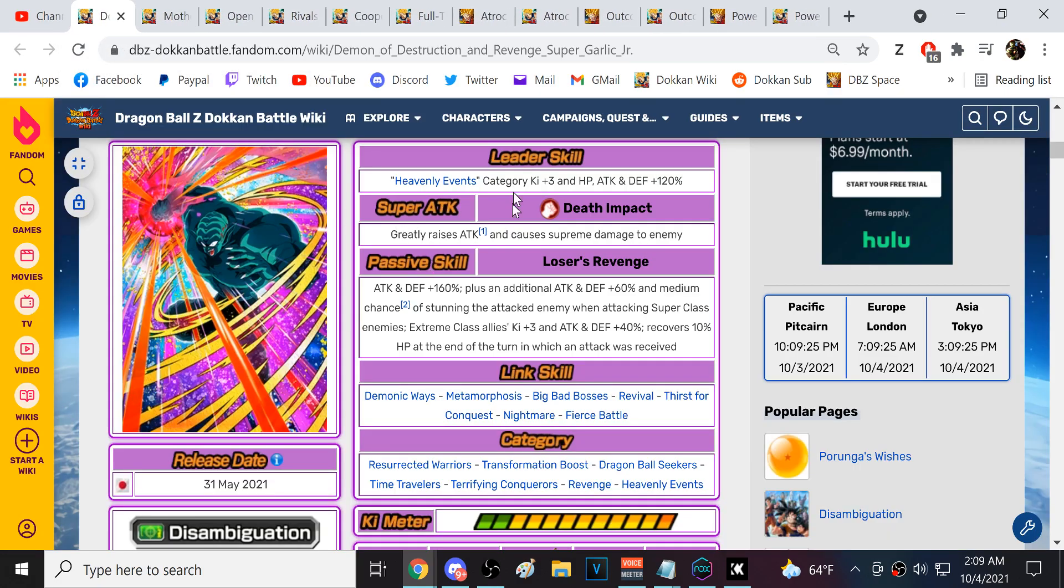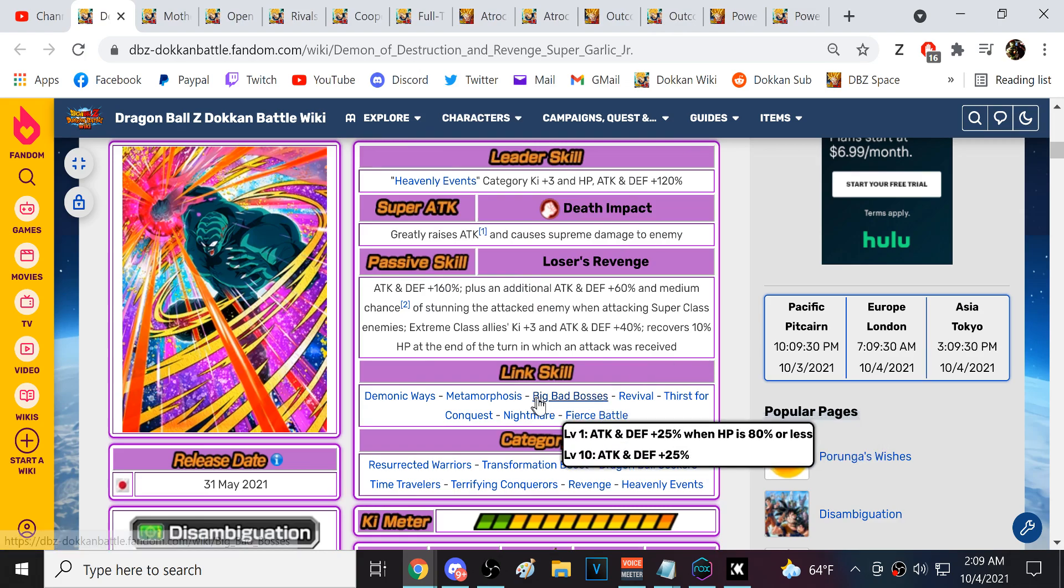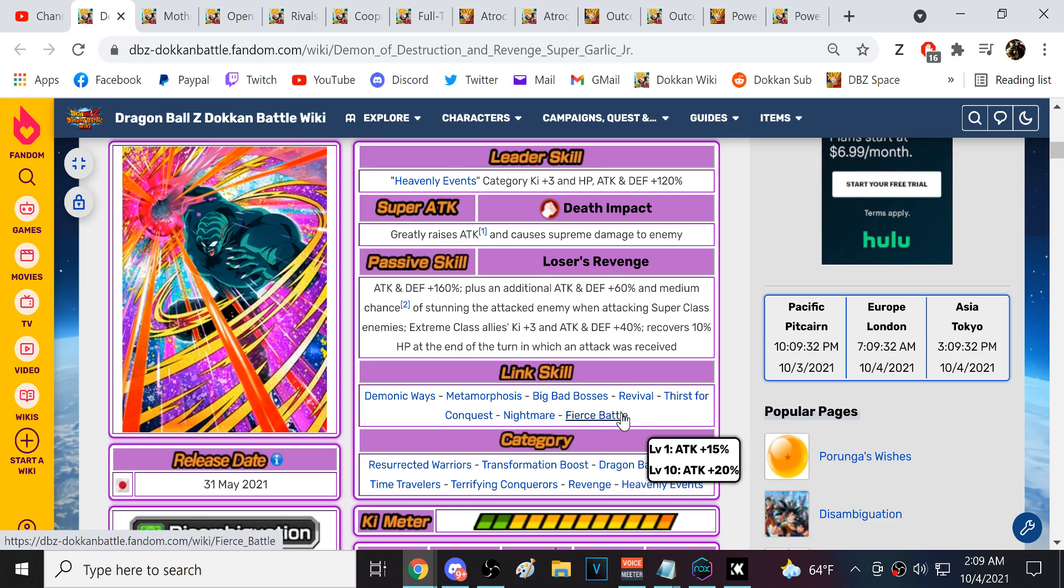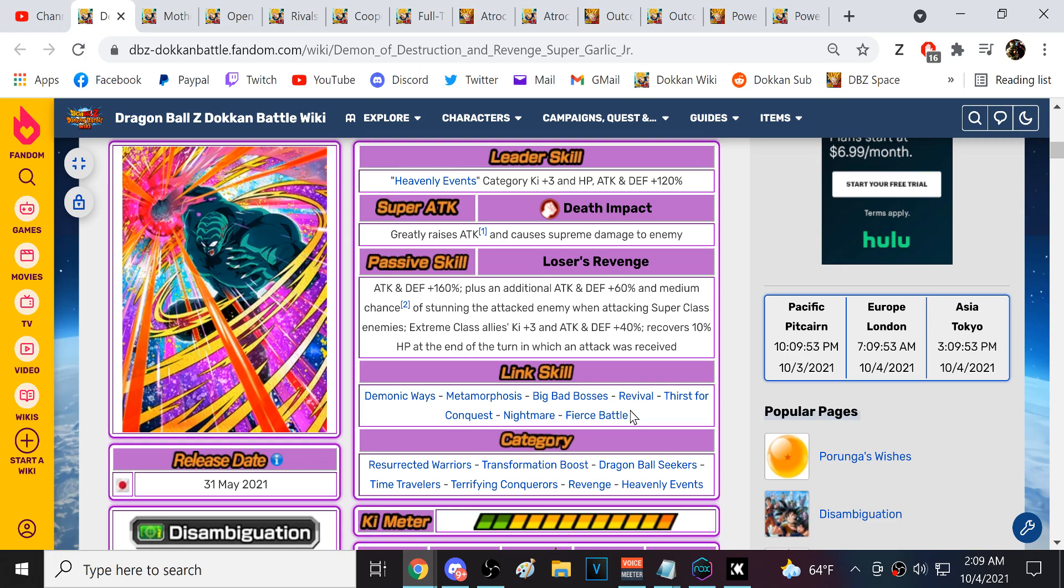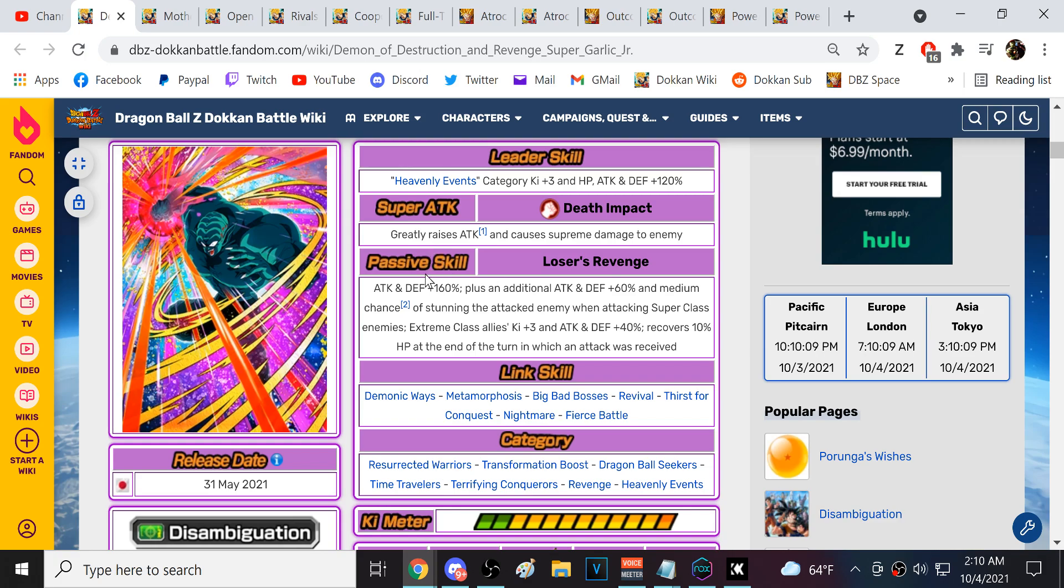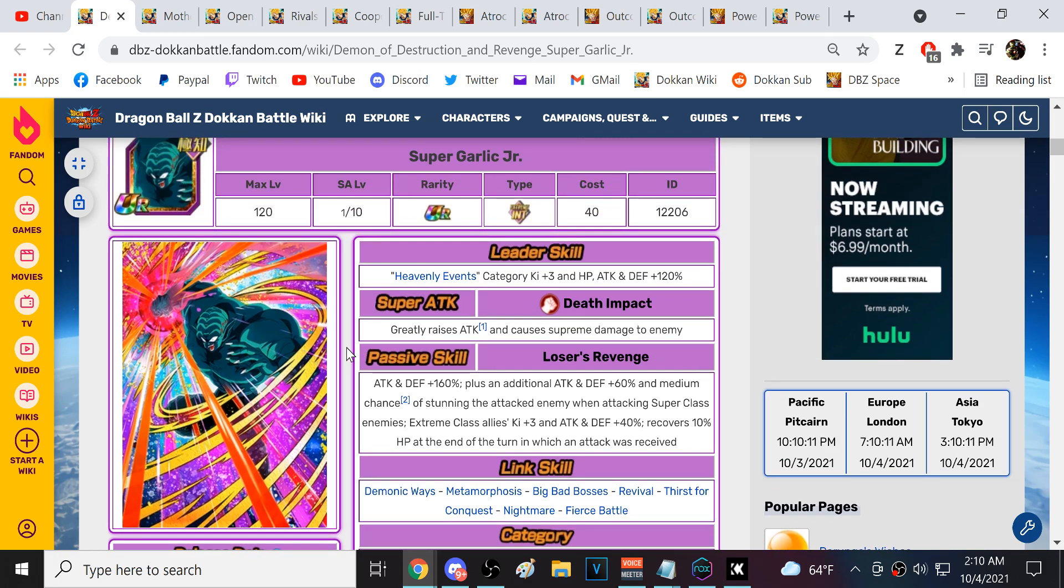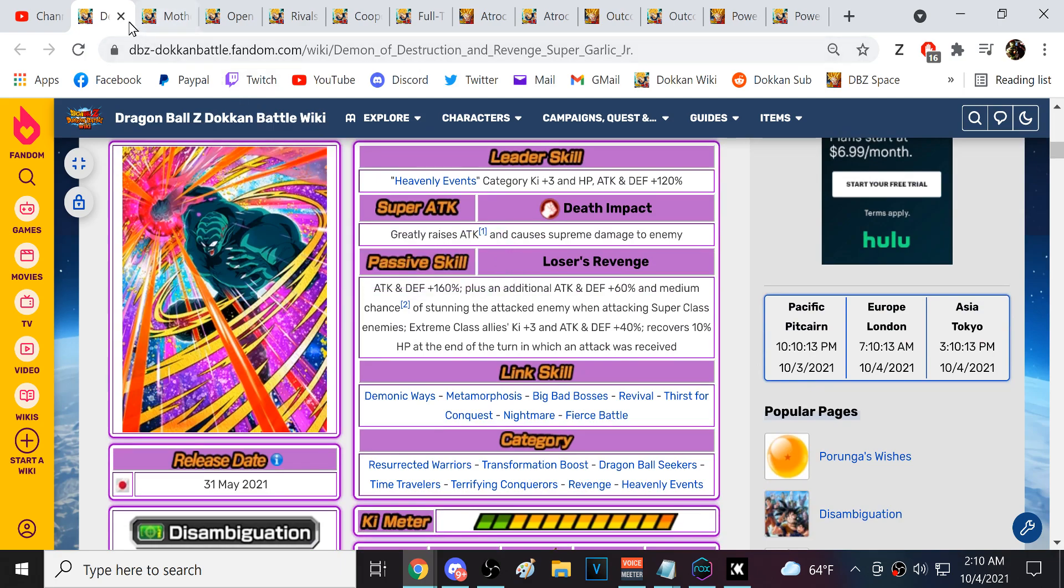By the way he does drop tomorrow - Garlic Jr, Kid Gohan, Piccolo. Garlic Jr as a banner unit is one of the best in the game. He is a Big Bad Bosses, Thirst for Conquest, Fierce Battle unit which means he's really good with Cooler, Turles, Bojack, all these characters. It is a bit of a bummer that Garlic Jr is not on Movie Bosses because this is the Garlic Jr from the filler arc. I would have loved to have seen Garlic Jr on Movie Bosses. He heals, he's just a giga beast of a support type unit, very good overall.